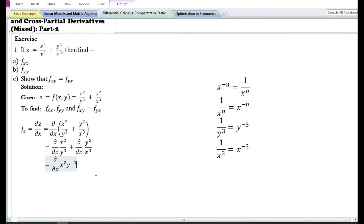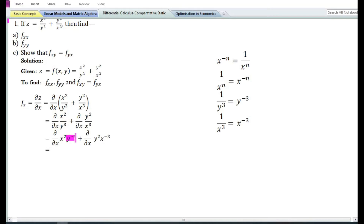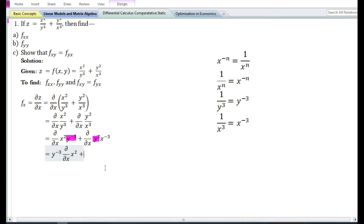By using the rules of exponents, if we transfer y cube in the denominator to the numerator its sign will change; similarly if we transfer x cube in the denominator to the numerator its sign will change. Since we are finding the partial derivative with respect to x, y must be treated as a constant. Using the constant times a function rule, the partial derivative with respect to x of x² y⁻³ equals y⁻³ times the partial derivative of x square, and the partial derivative of y² x⁻³ equals y² times the partial derivative of x⁻³.